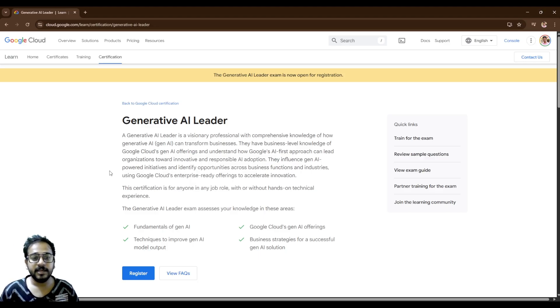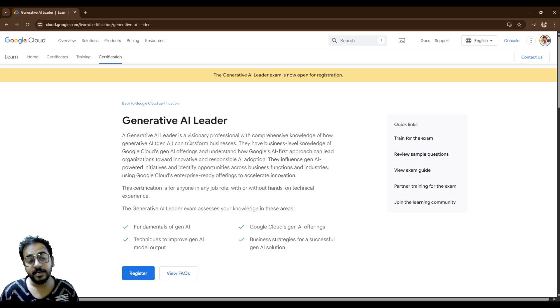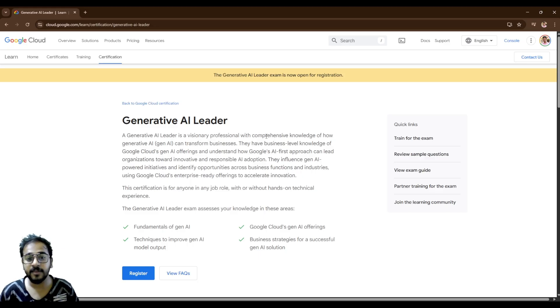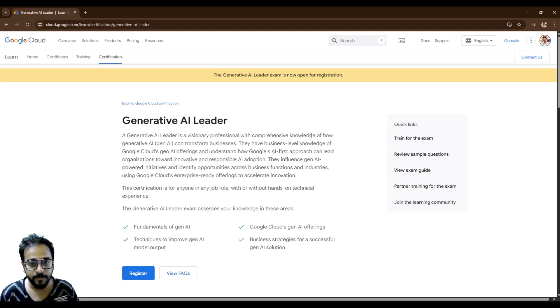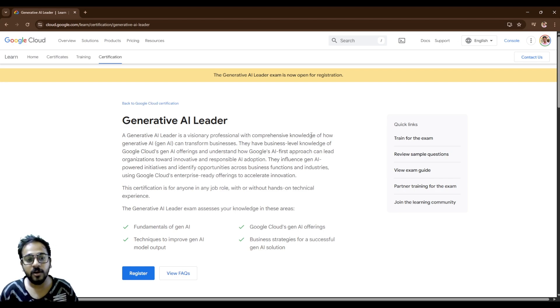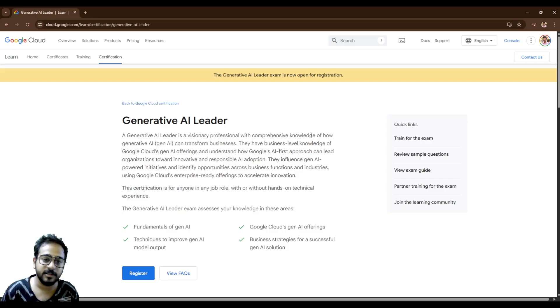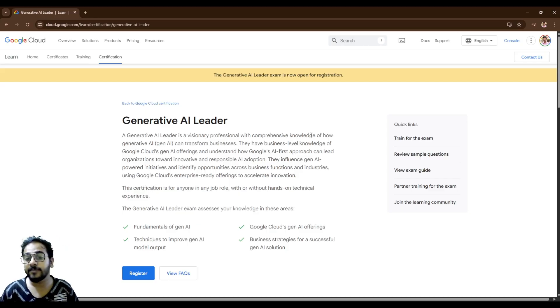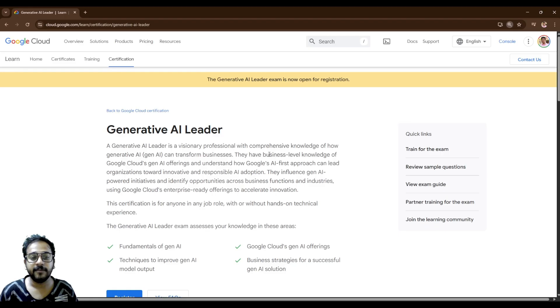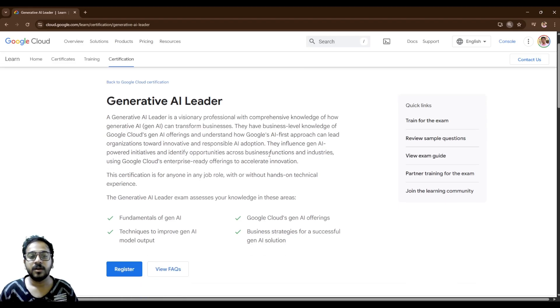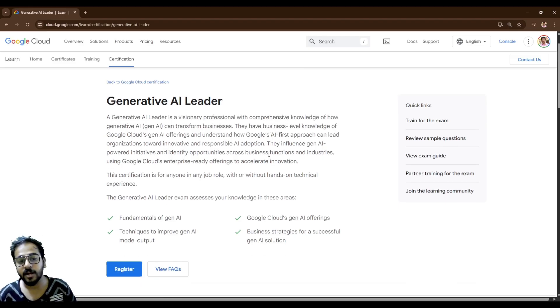So you can see here a Generative AI leader is a visionary professional with comprehensive knowledge of how Gen AI can transform business. They have business level knowledge of Google Cloud's Gen AI offerings and understand how Google's AI first approach can lead organizations towards innovation under responsible AI adoption.